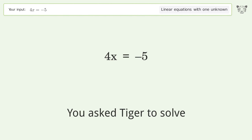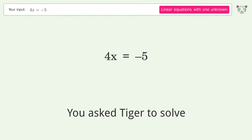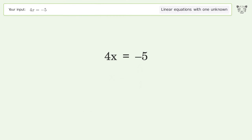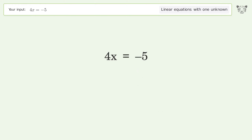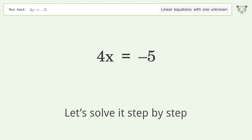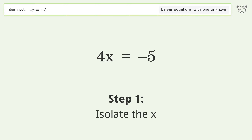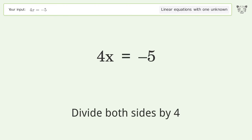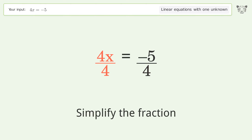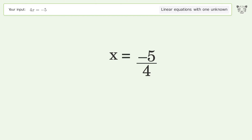We ask Tiger to solve a linear equation with one unknown. The final result is x equals negative 5 over 4. Let's solve it step by step: isolate the x, divide both sides by 4, simplify the fraction, and so the final result is x equals negative 5 over 4.